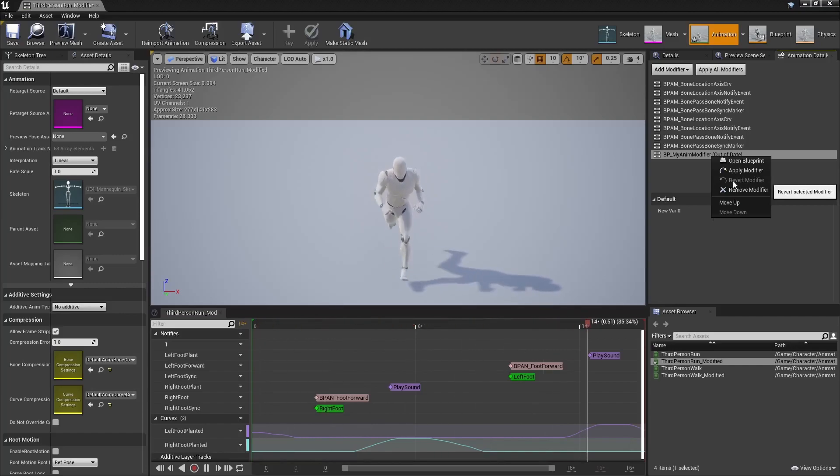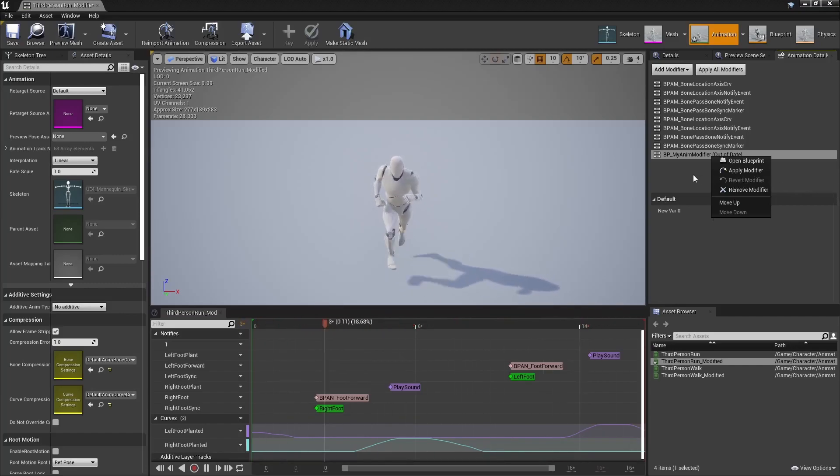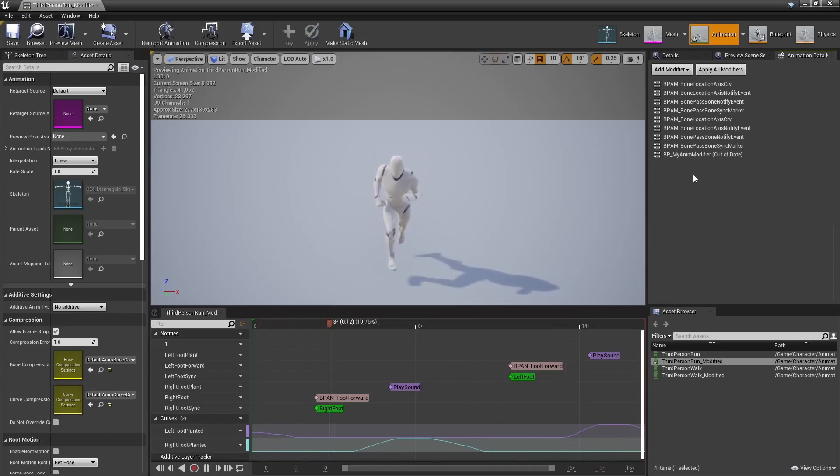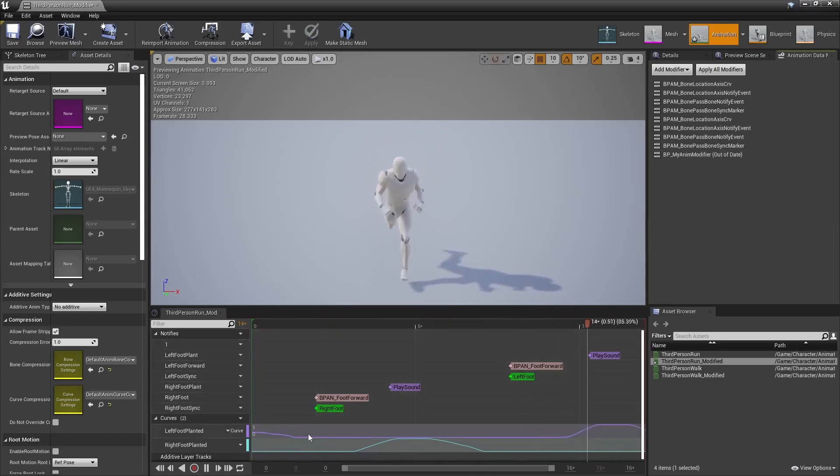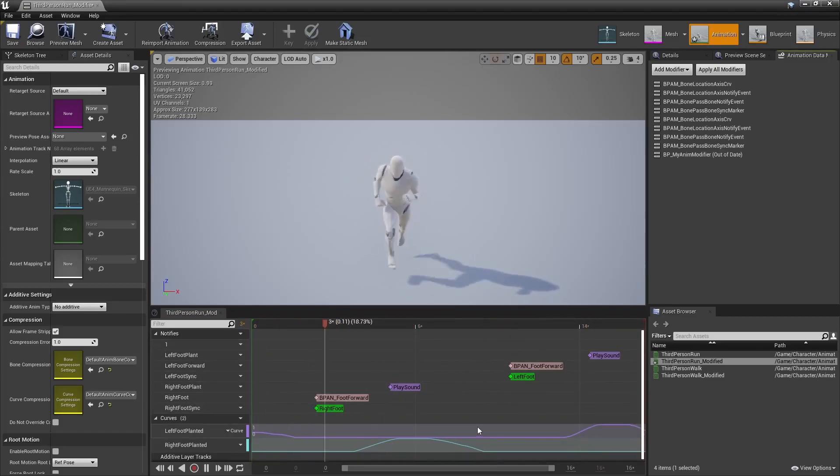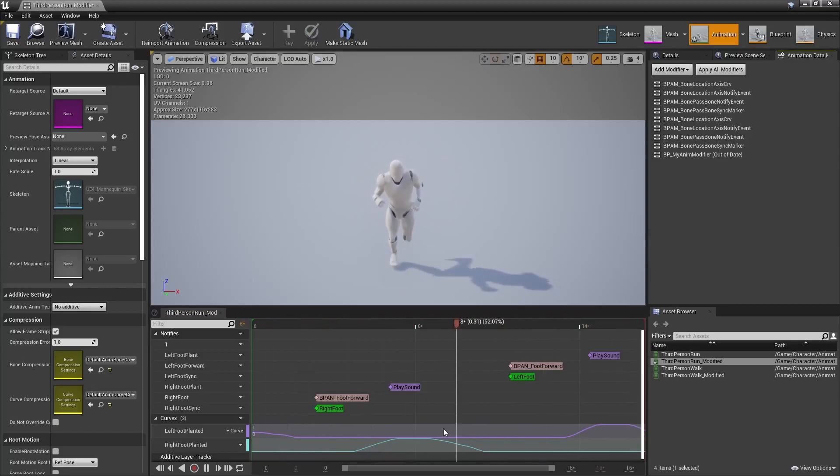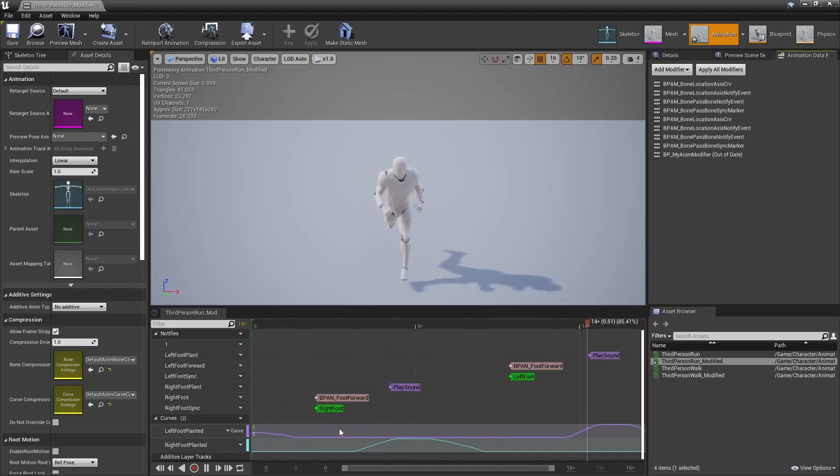OnRevert may be used to undo whatever you did during onApply. For instance, you may have added a curve track which you'd want to remove, and onRevert would be where you would do that. And that's kinda all there is to it.